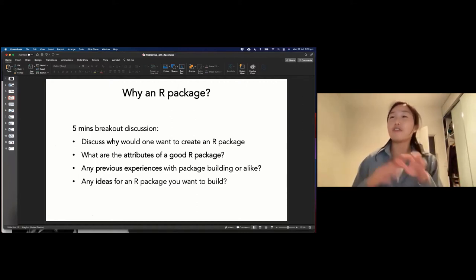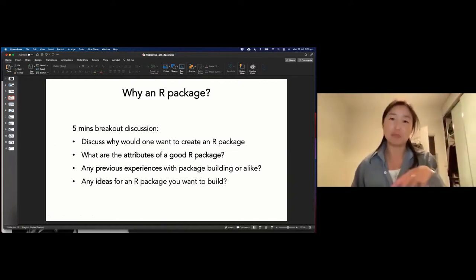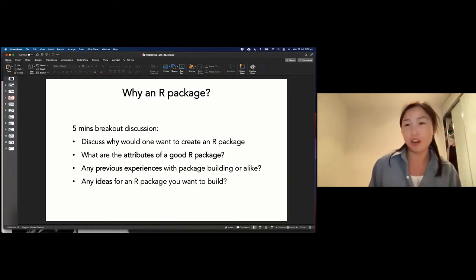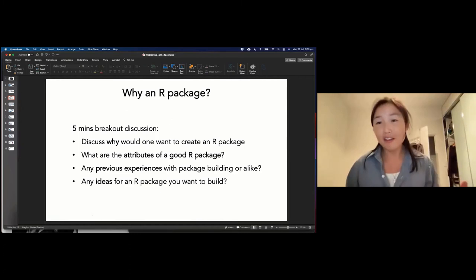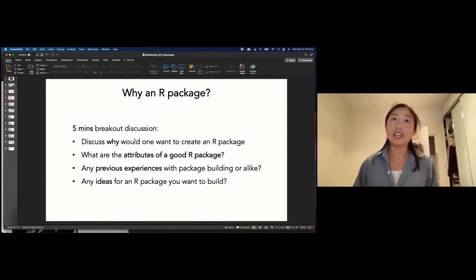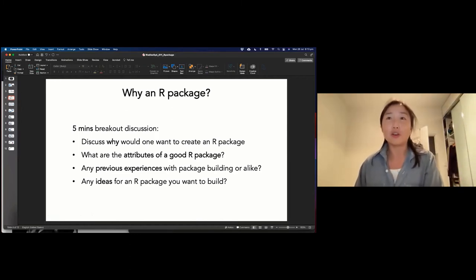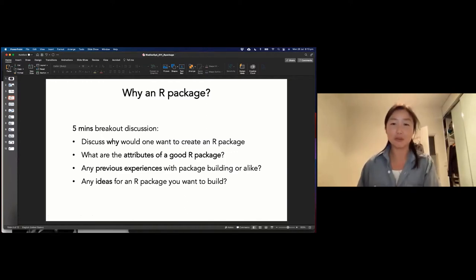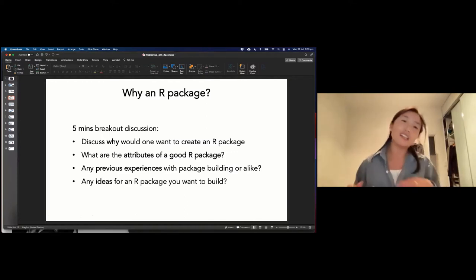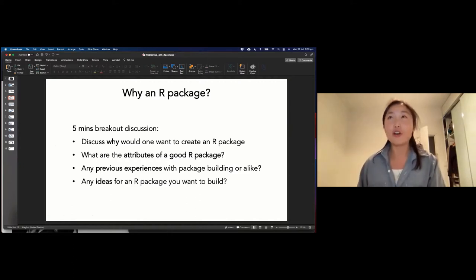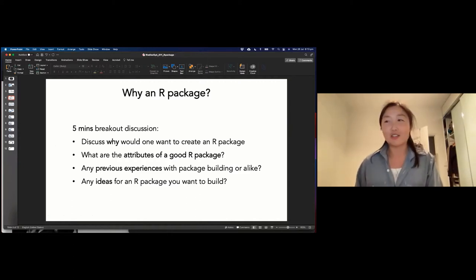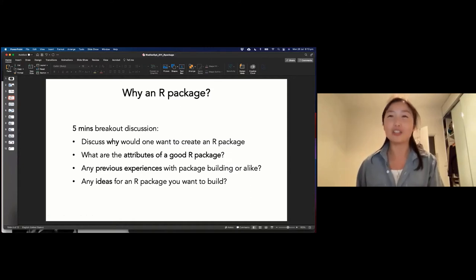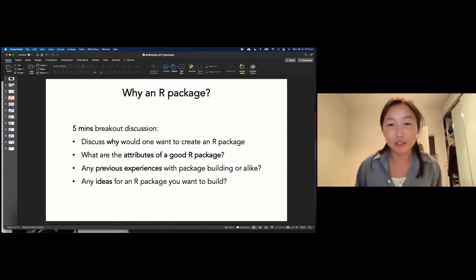Some discussion points: what are some good attributes of an R package? If you have any experience making one, what was it like? Or if you have a really good idea for an R package, maybe you'd like to share with people just to break the ice and warm up a bit, because I know this is dinner time — it's struggle time for me because I'm always hungry.